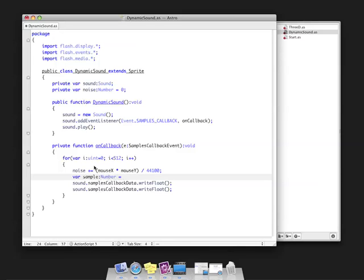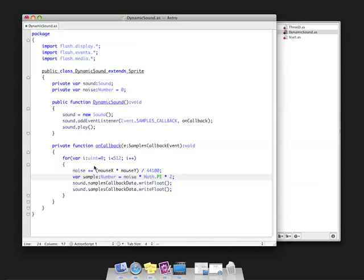We're going to take that number we just calculated—noise—and multiply it by Math.PI times 2. 2 pi represents 360 degrees, so we're multiplying the value we created in the last line by 360 degrees. This gives us this sample number.